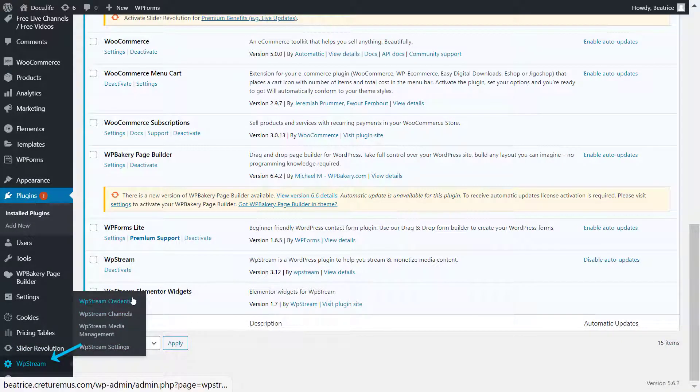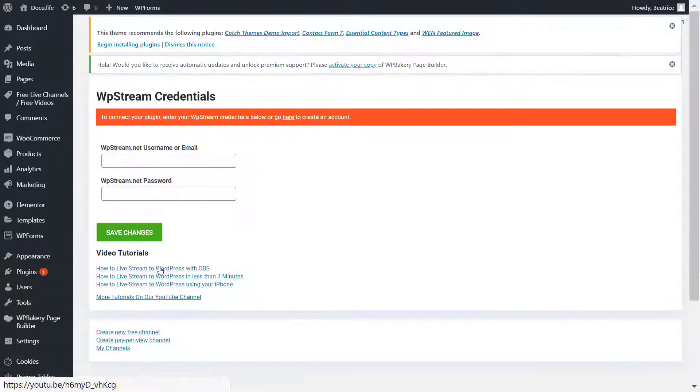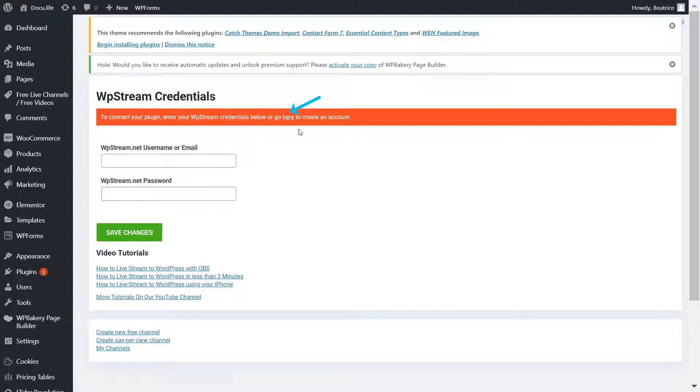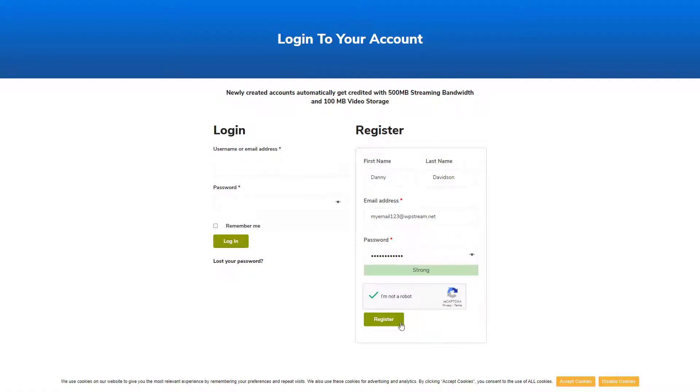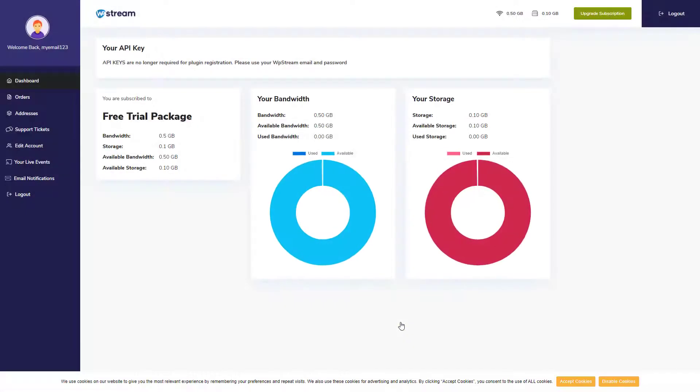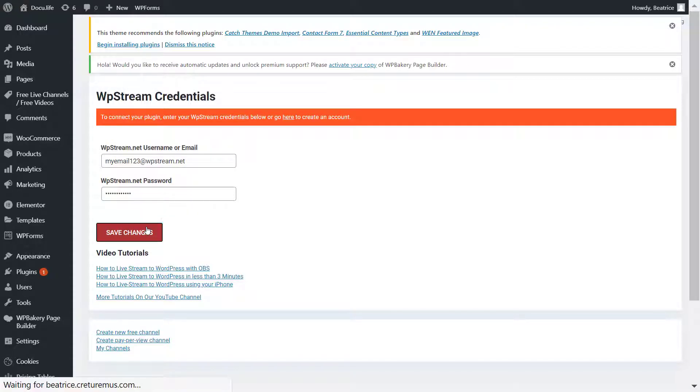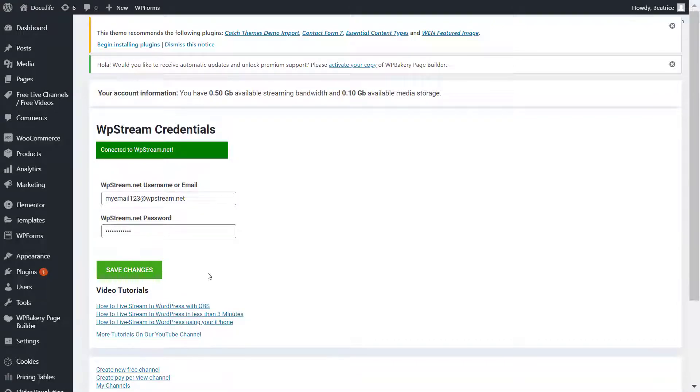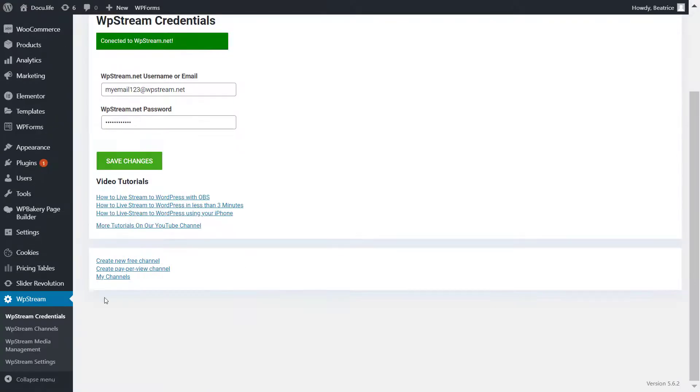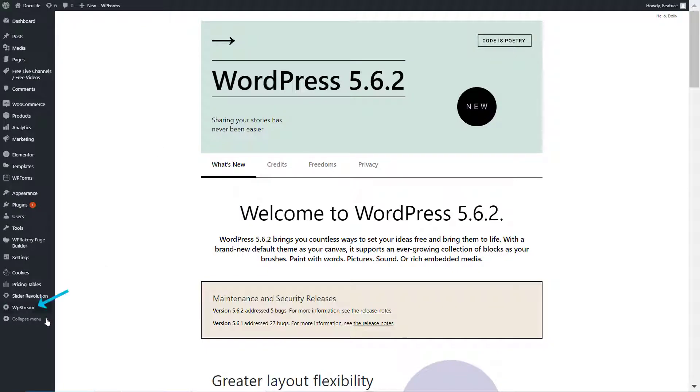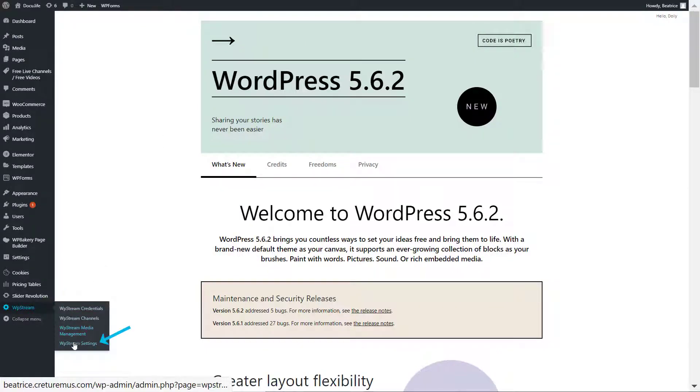And also make sure you have the WooCommerce subscriptions installed before continuing. So let's go to WP Stream credentials and either log in or register. Once you have registered, you can head back and enter your details and save your changes. Here you are connected.